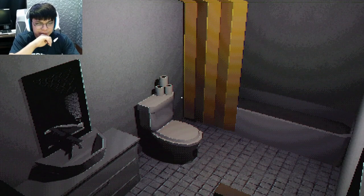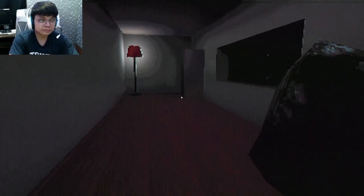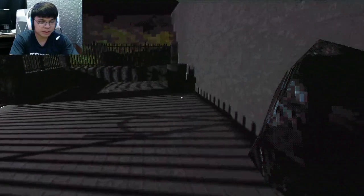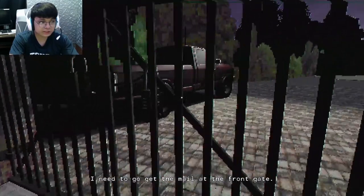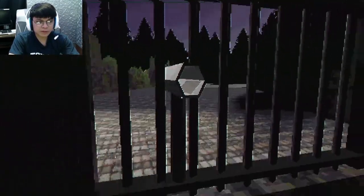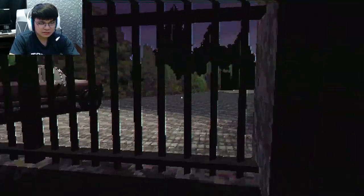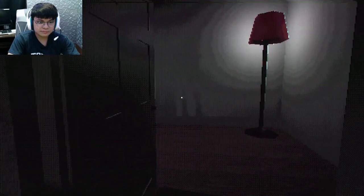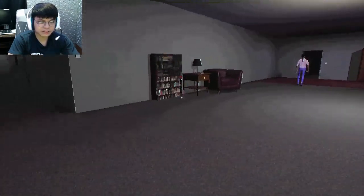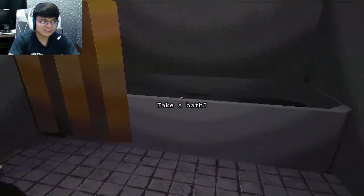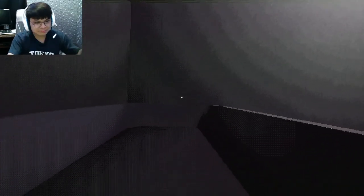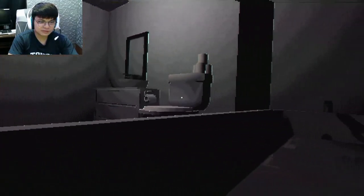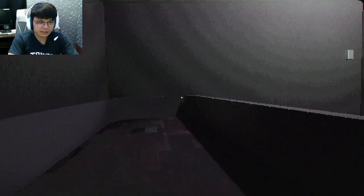There's a CCTV camera. Put the trash in the trash can and then get the mail. I need to go get the mail at the front gate. Oh, that's the mail. Oh, I got the mail. Now, let's take a bath. It's good that the items we need are blinking so we don't struggle. Now, take a bath.